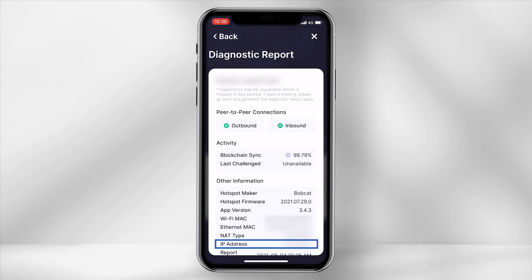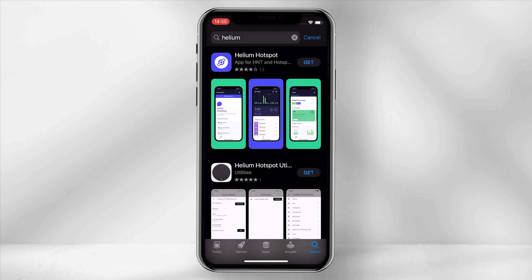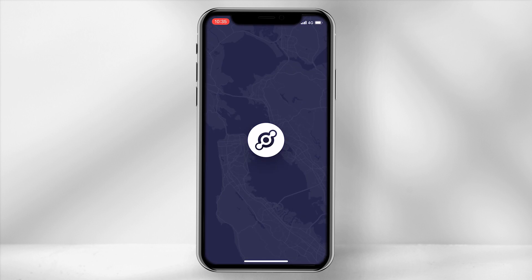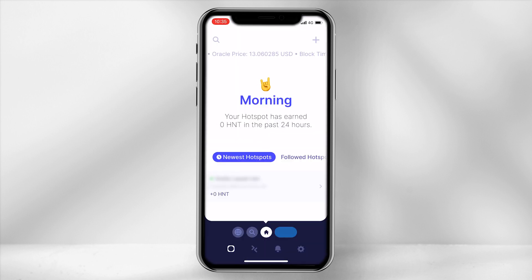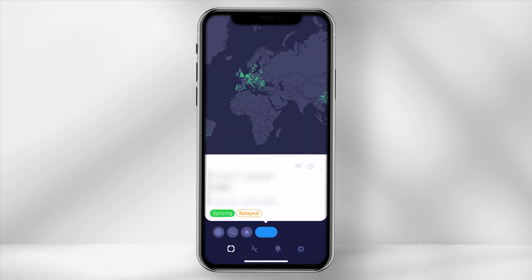The first step is to identify your IP address for your miner. You can do this by going to the Helium Hotspot app. In the app, select your miner, then click on the settings icon.